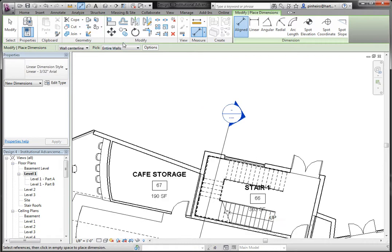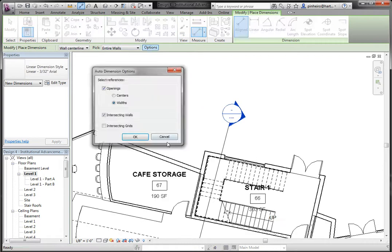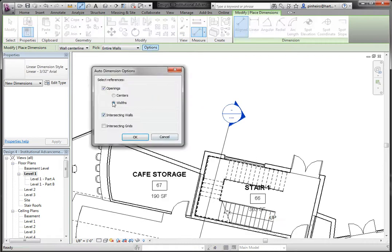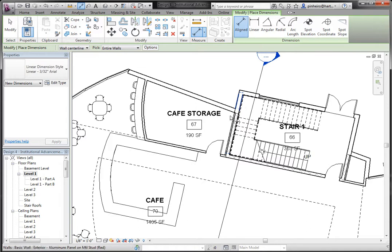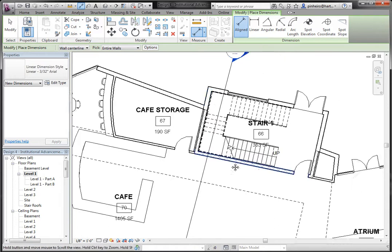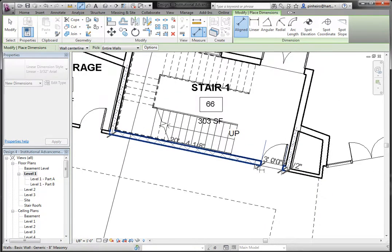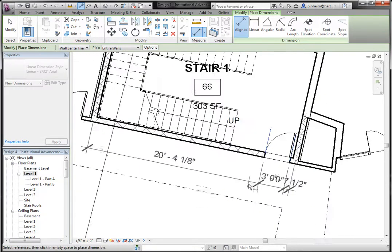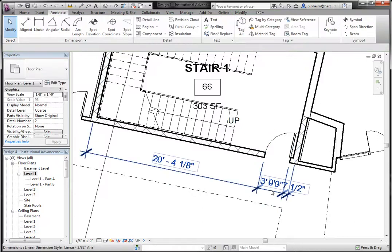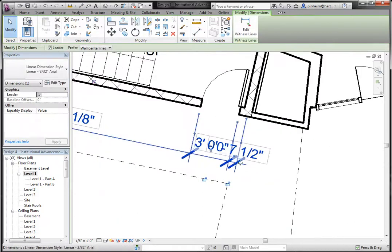Same goes for wall openings. So if I say I want to do openings and I want to do the width of the openings, if I select this wall, it'll dimension the wall including the door, the opening, and the width. So you can see here it dimensioned everything.